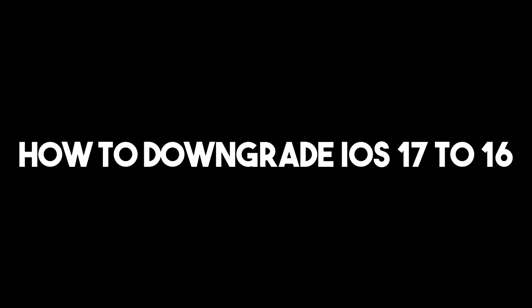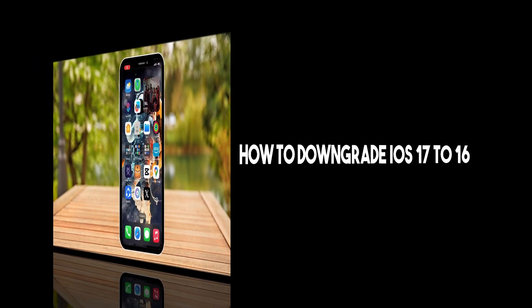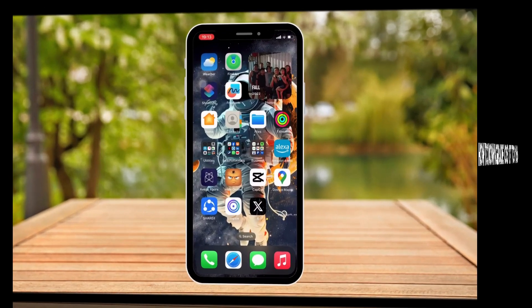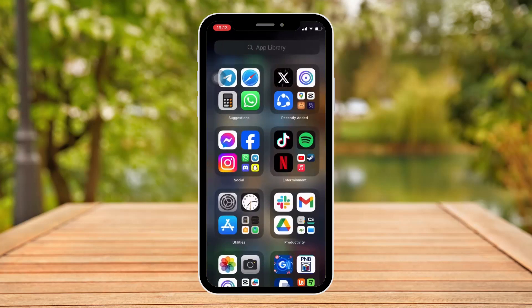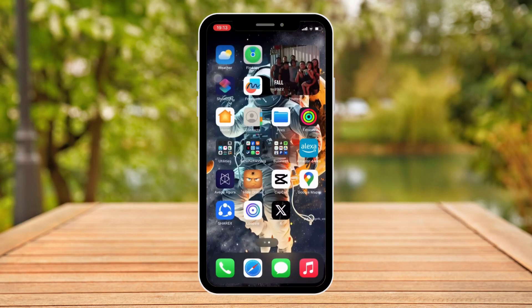Hello there, good morning, good afternoon, and good evening. So on this video, I'm going to teach you how to downgrade from iOS 17 to iOS 16.